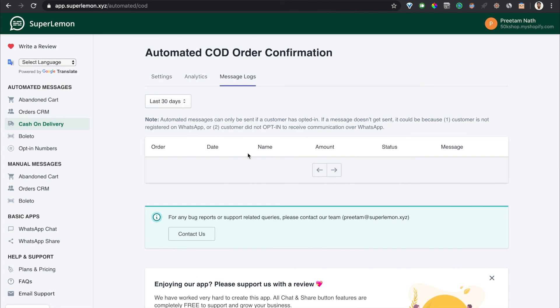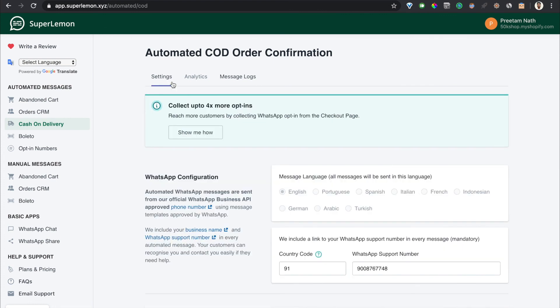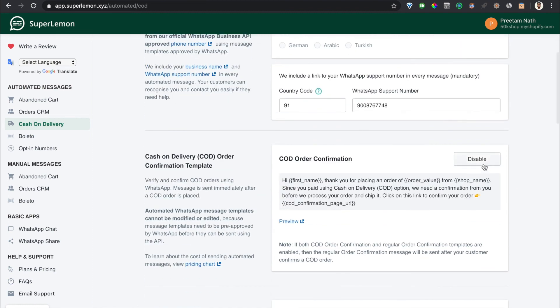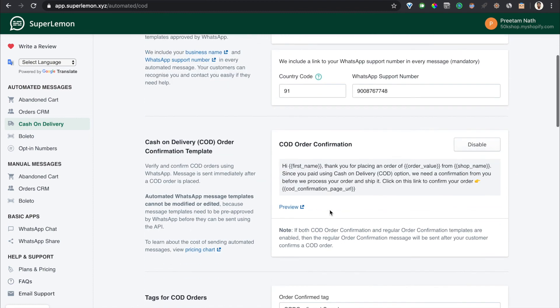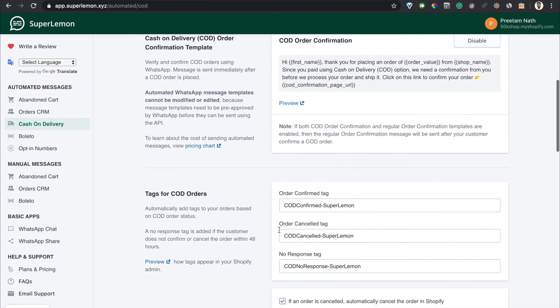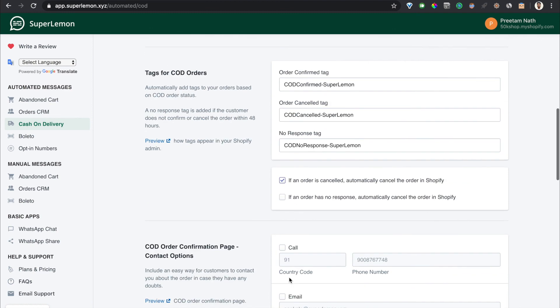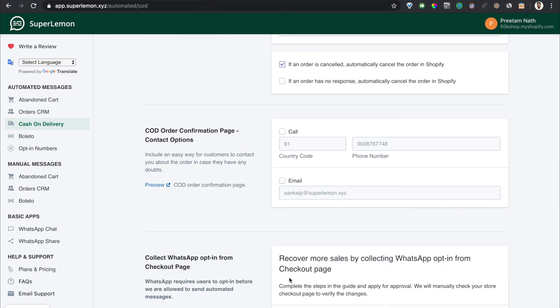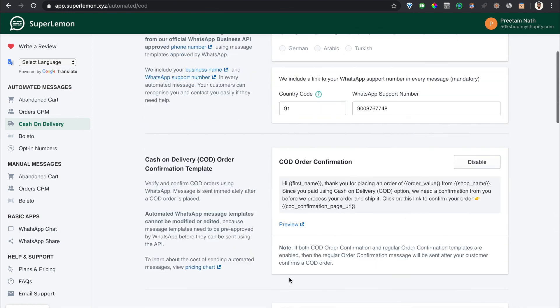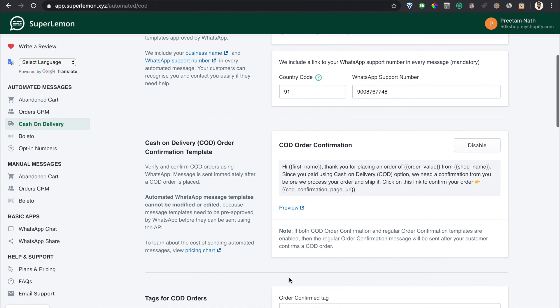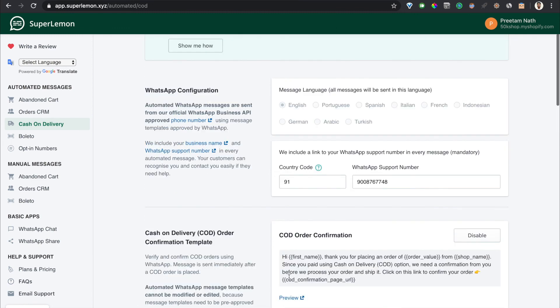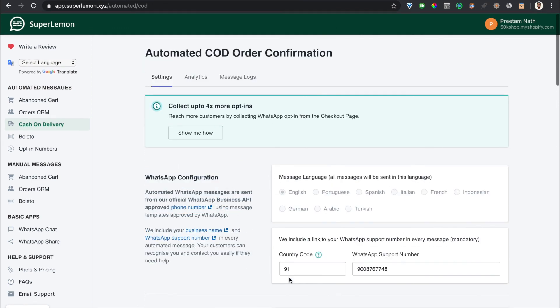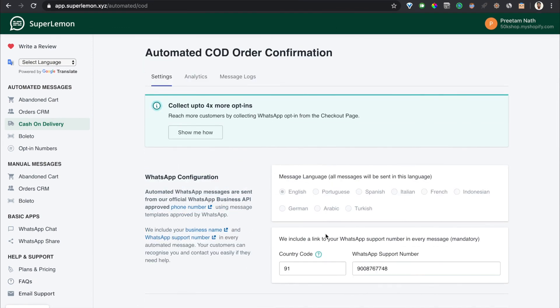All right, that covers the whole COD feature. It's very simple and straightforward - you only have to click on this enable button. Everything else is just extra configuration for your benefit. You don't really need to do any of that, but if you do that it makes the experience way better for your customers. If you have any questions, you can always contact us through email support. Thank you.